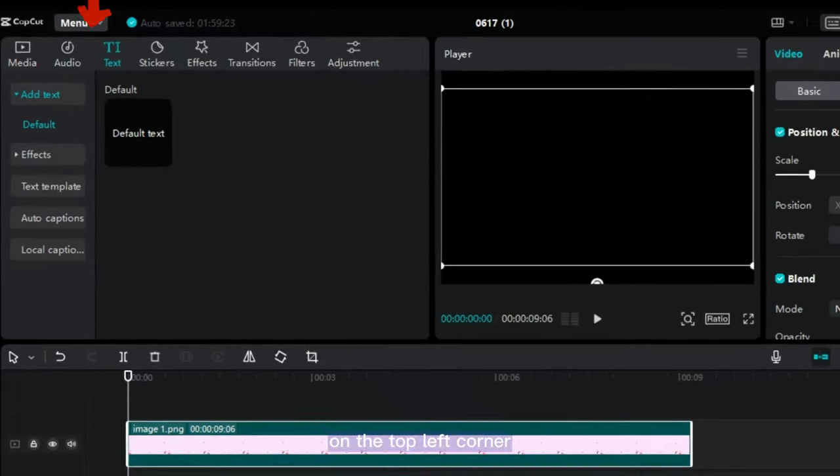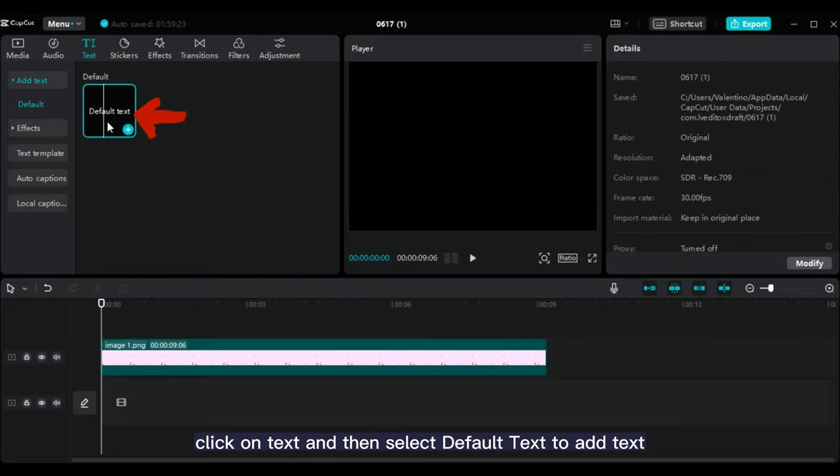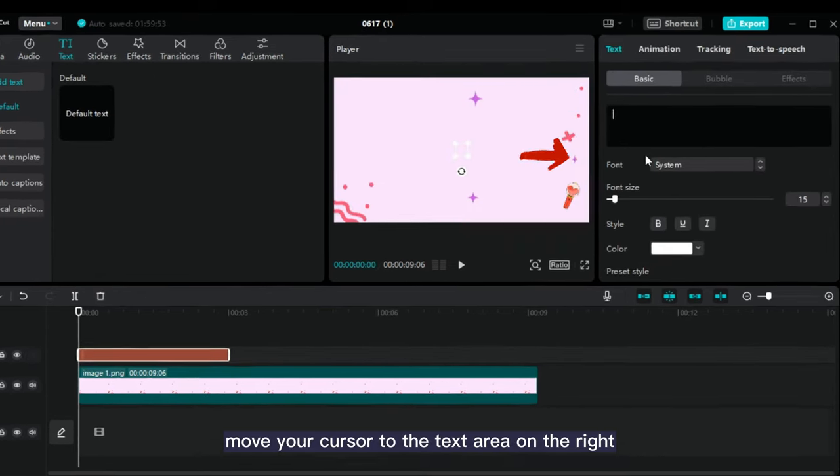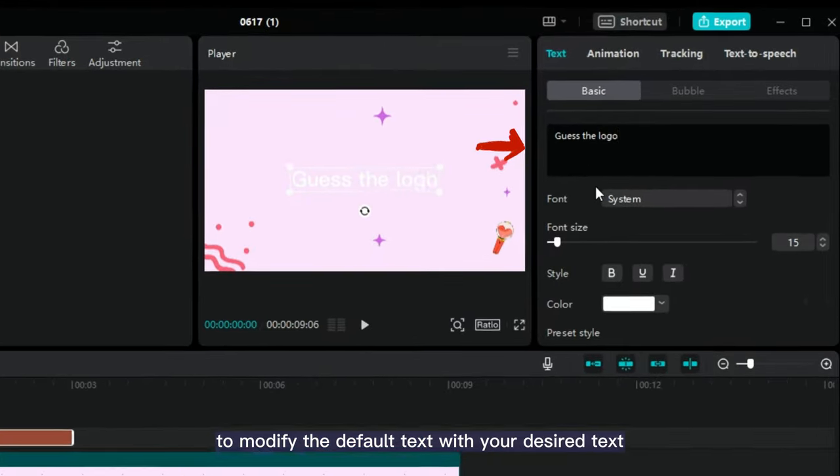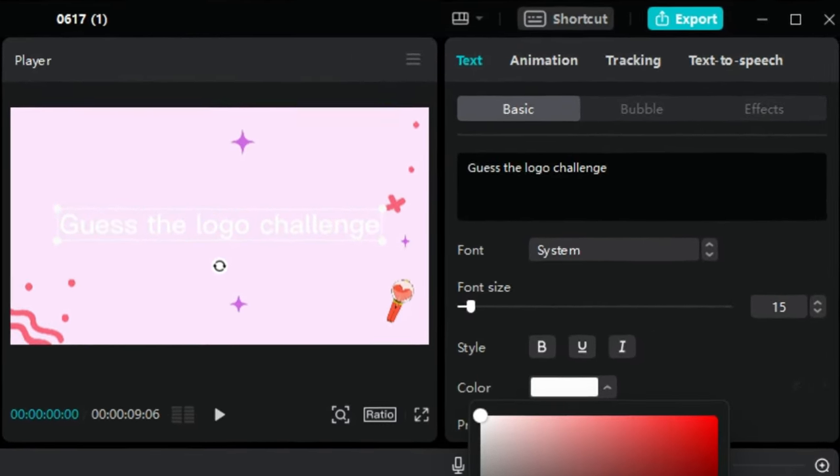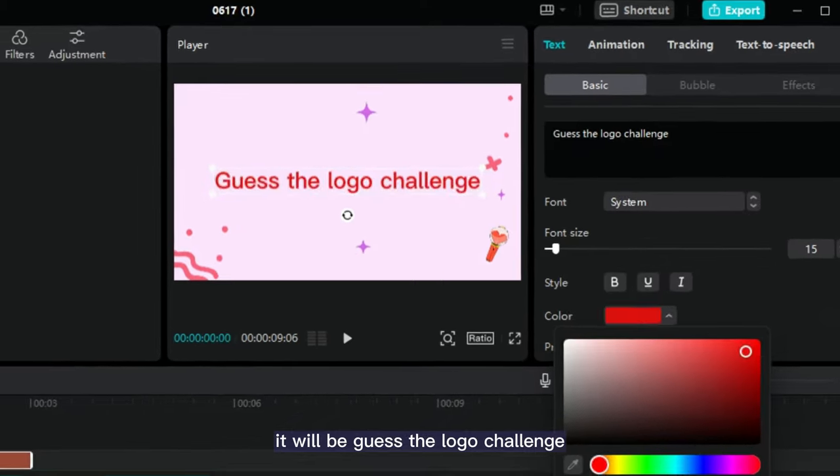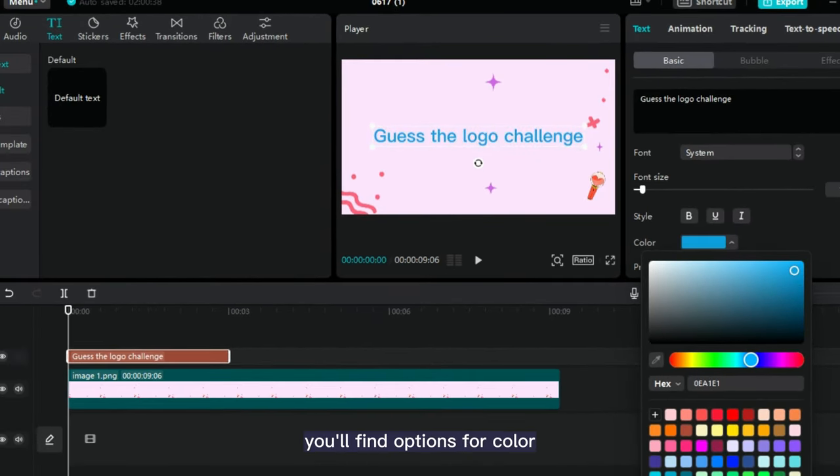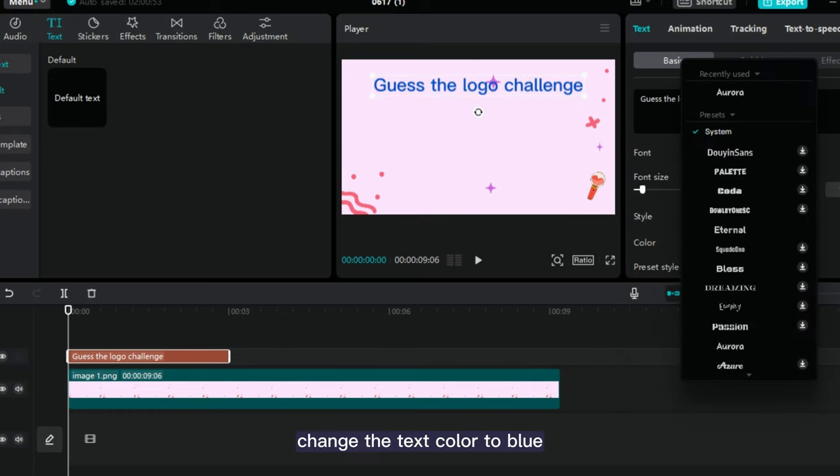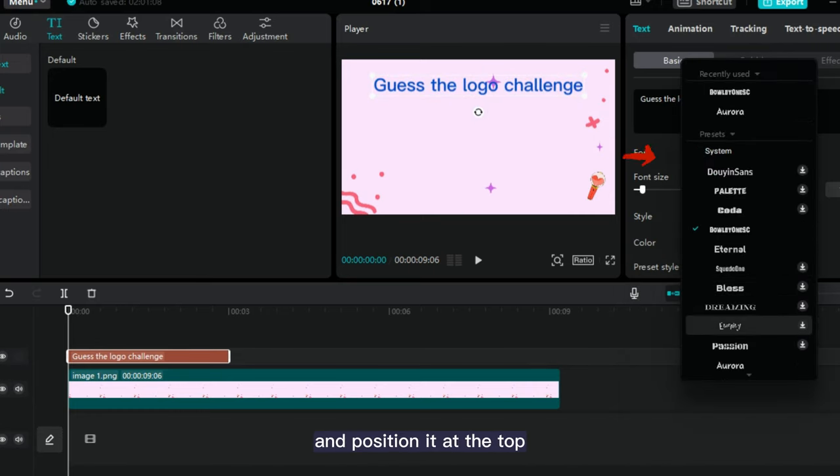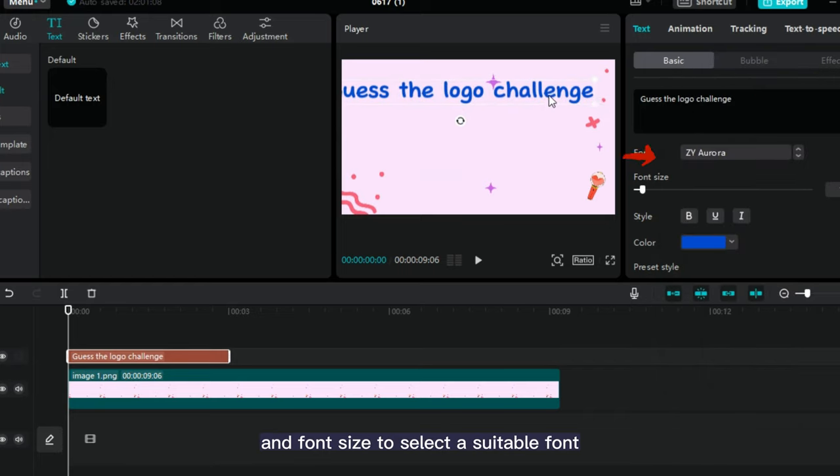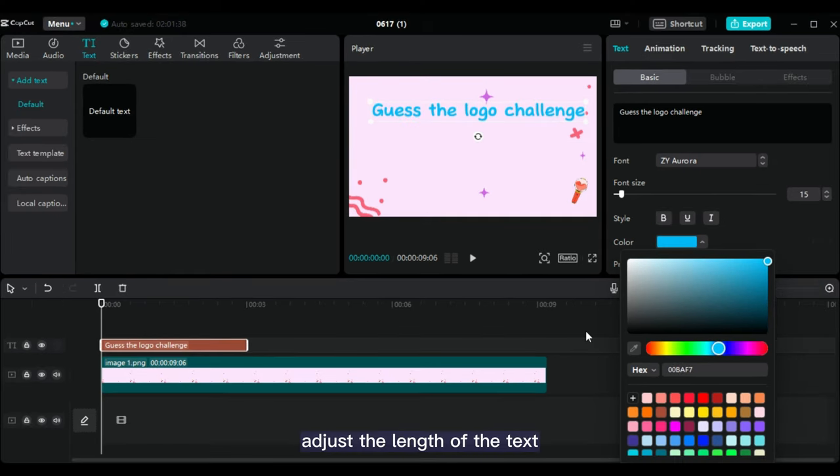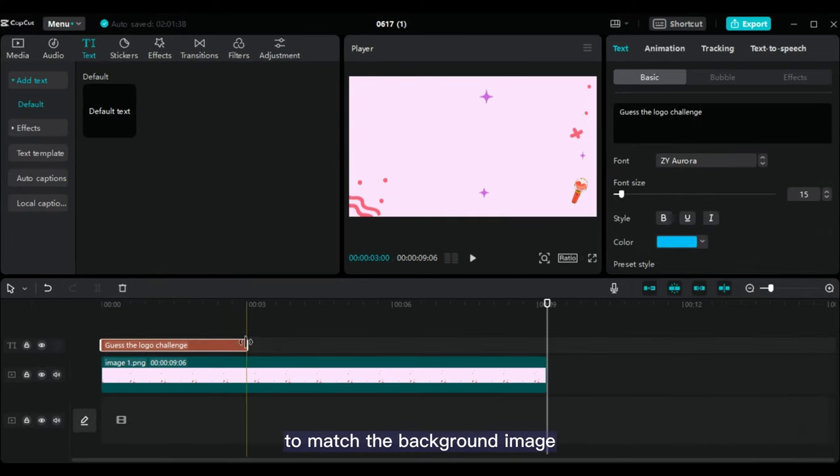On the top left corner, click on Text and then select Default Text to add text. Move your cursor to the text area on the right to modify the default text with your desired text. In this case, it will be Guess the Logo Challenge. Below the text area, you'll find options for color. Change the text color to blue and position it at the top. Click on the font above the color and font size to select a suitable font. Adjust the length of the text to match the background image.